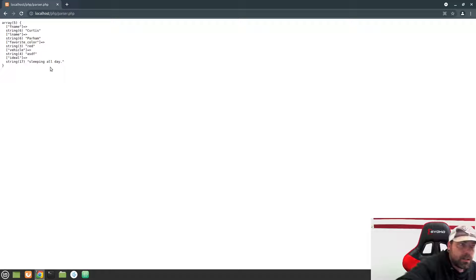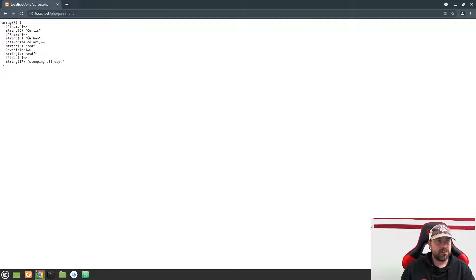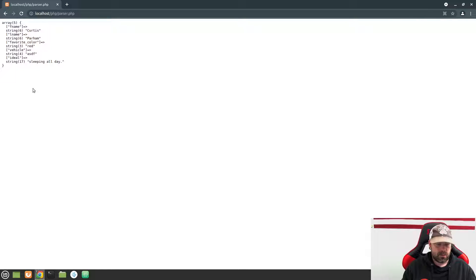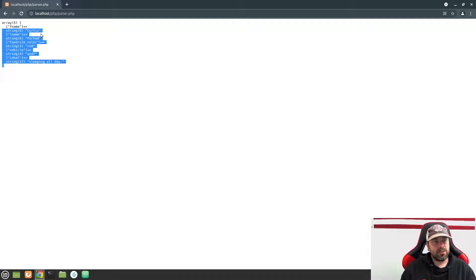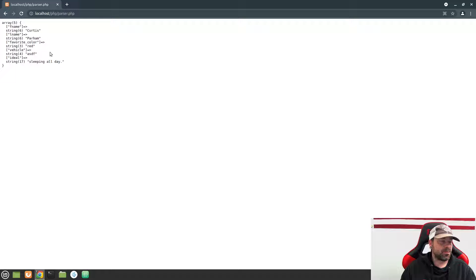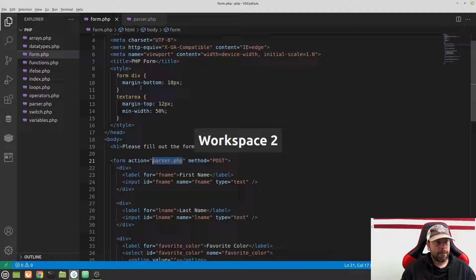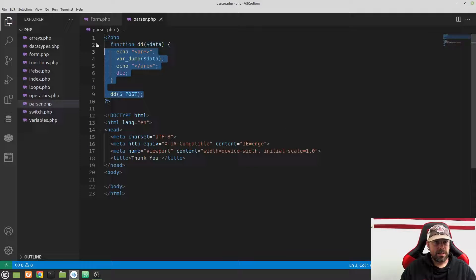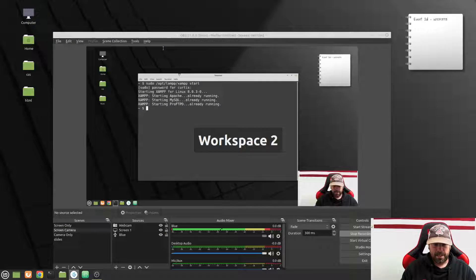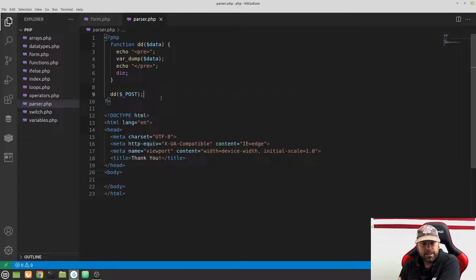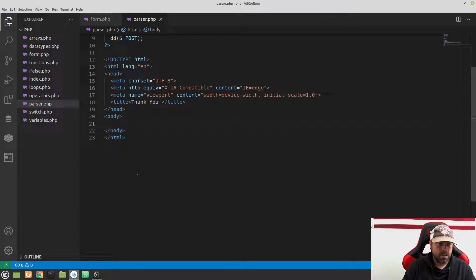Now we have access in our parser file to whatever was filled out on the previous screen. In a normal application we'd use this to save information to a database, which we'll cover in the next chapter. For now, we don't have a database, so let's use this information however we want. Let's go back to the parser file and set up some variables.